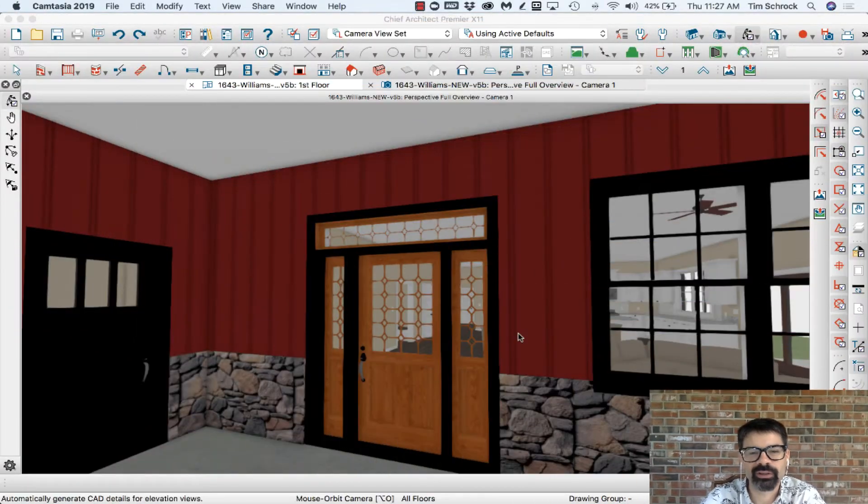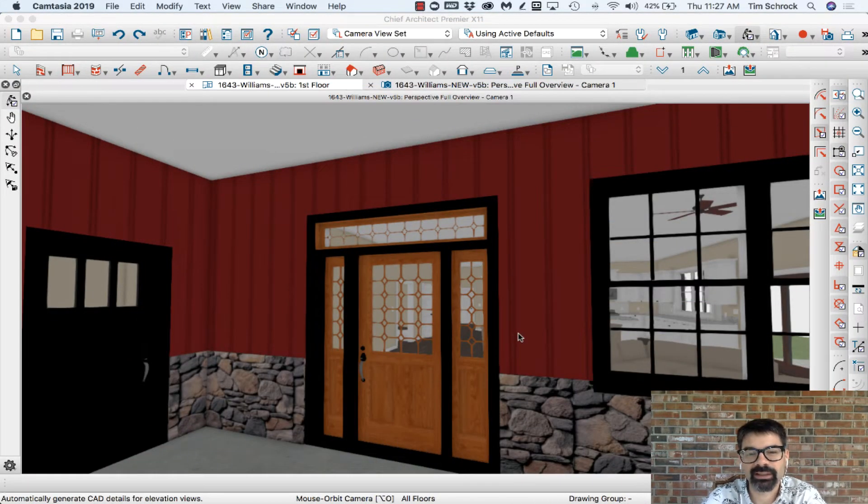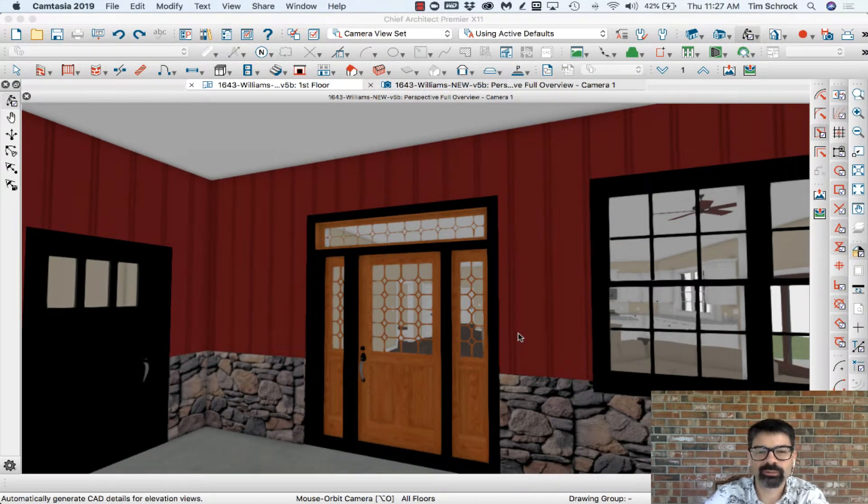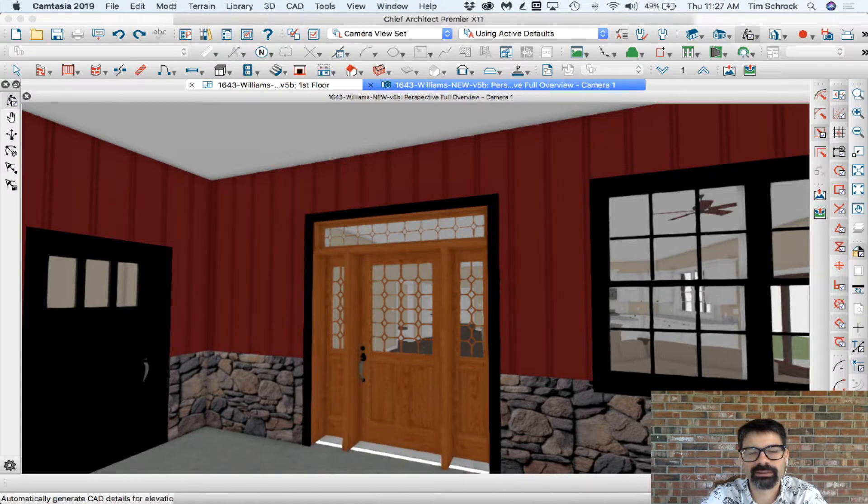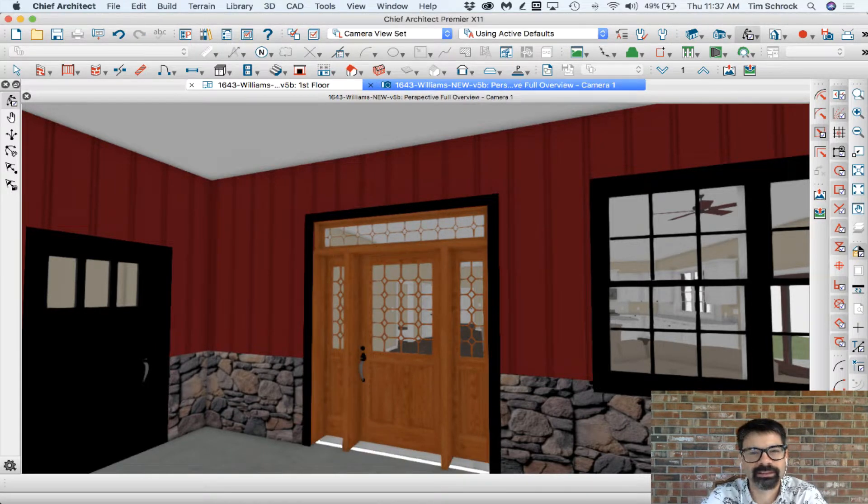Hello internet friends, this is Tim Schrock from Design Build Solutions. On today's Tech Tip Tuesday video, I want to show you how you can turn this trim situation into this. Let's get started.